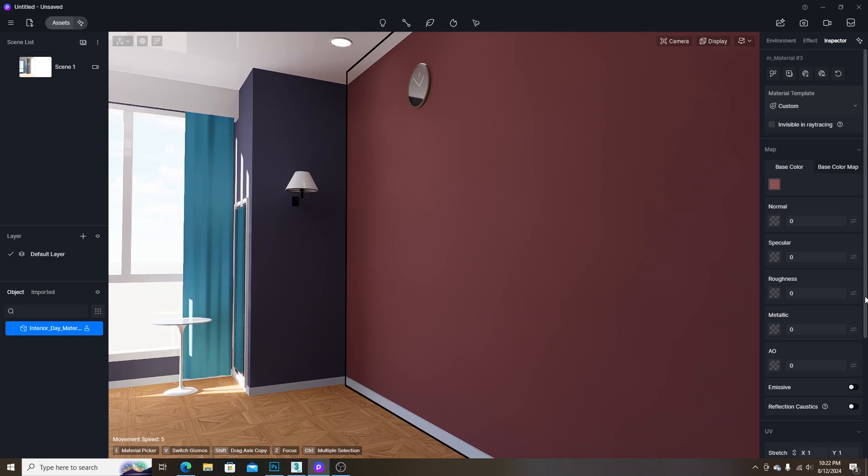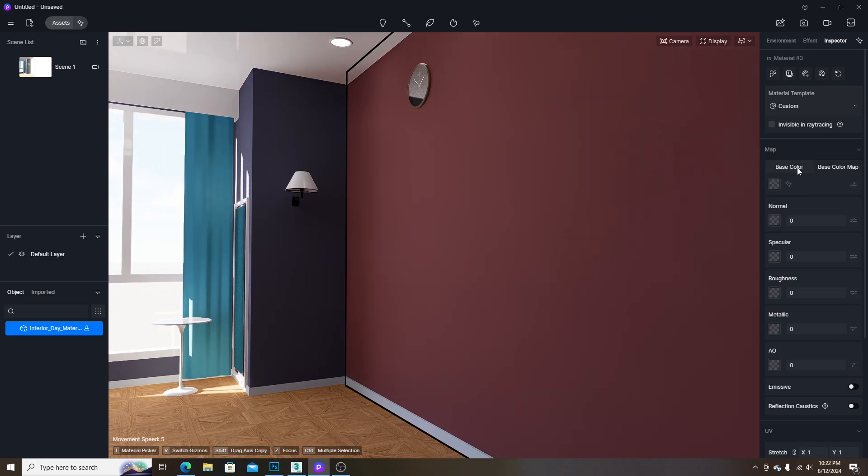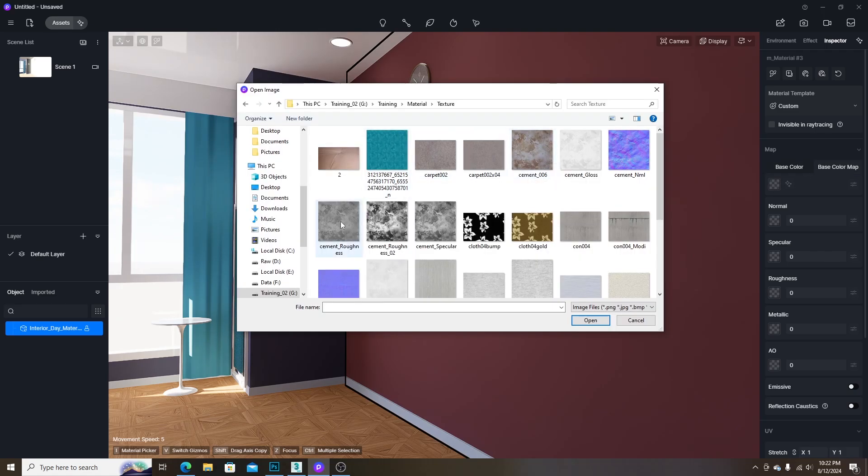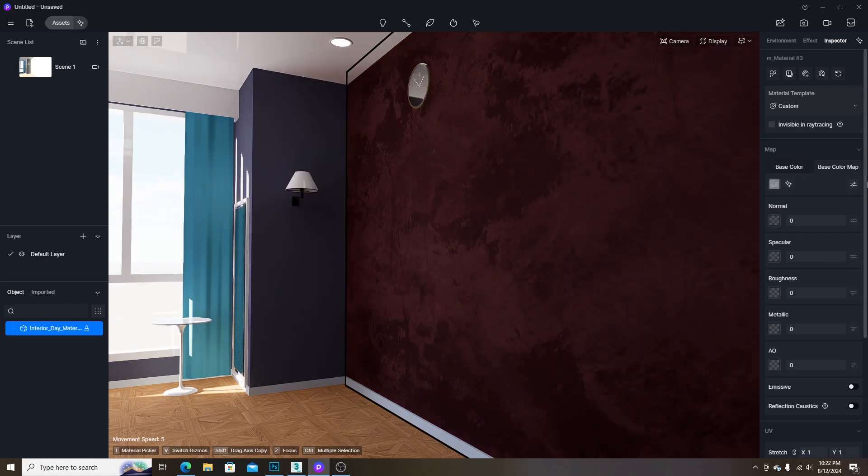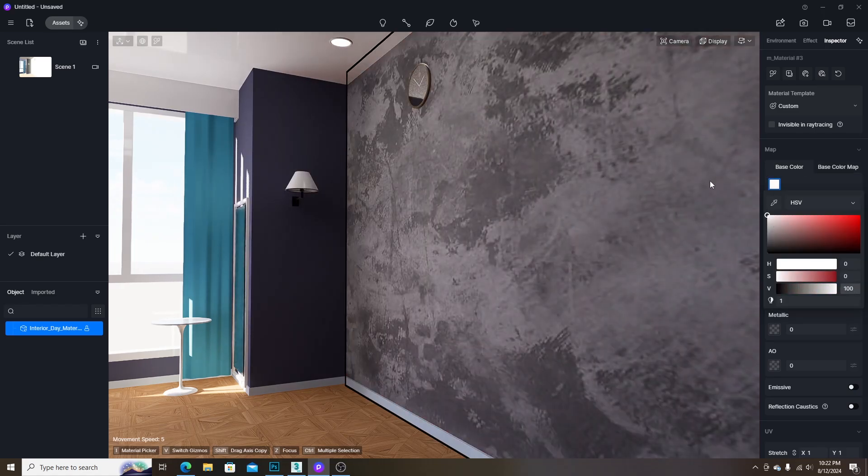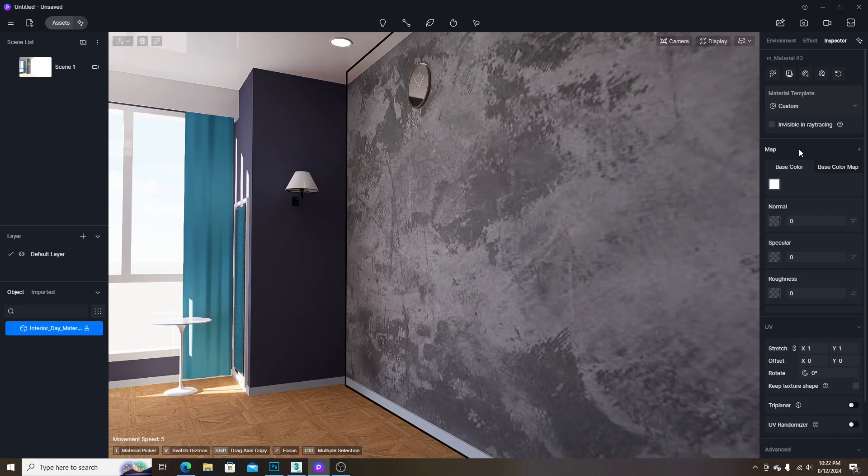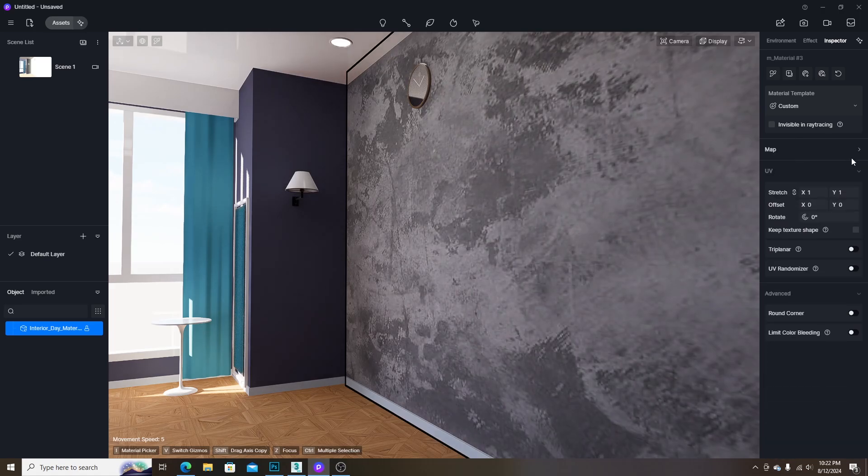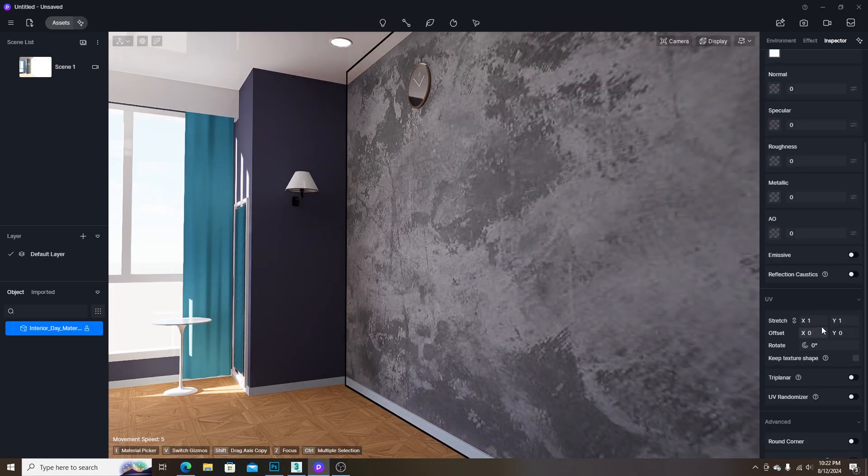Let's move to the maps. The first map is the base color map which defines the texture of the material. Let's try with this map. It is important to set the base color to white to get the correct texture as the base color map. You can adjust the texture scale under the UV parameters.